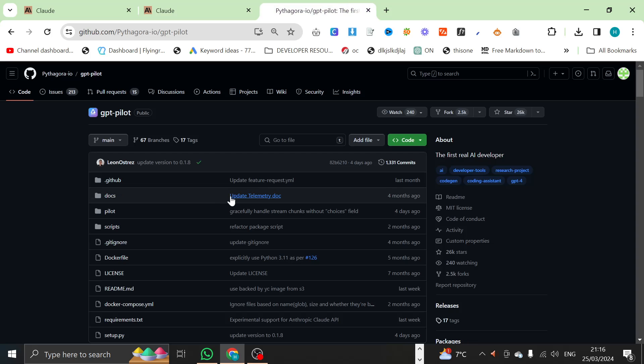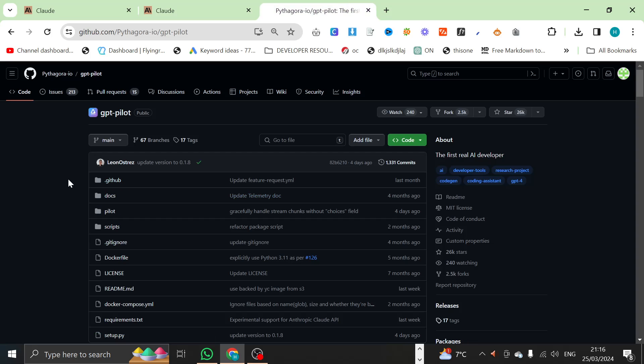What am I obsessed with? I am obsessed with GPT Pilot. The reason is because some people know this, some people don't know this, one of my dreams in life has always been to learn how to code.